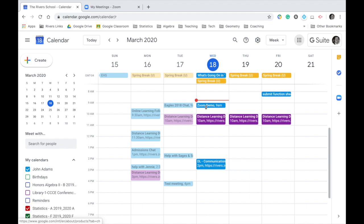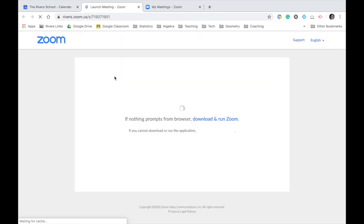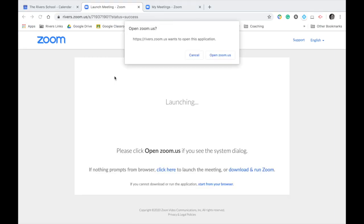For example, if I look at this 9 a.m. meeting I have today, Zoom Demo, I'm going to click on that once, and there's a big blue box that shows Join Zoom Meeting. And I'll click on that, and that'll take me right over to Zoom so I can join my class.